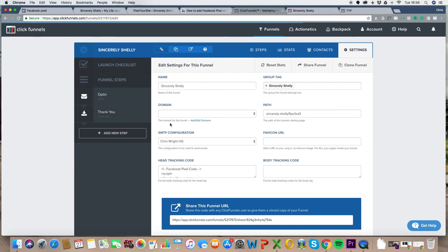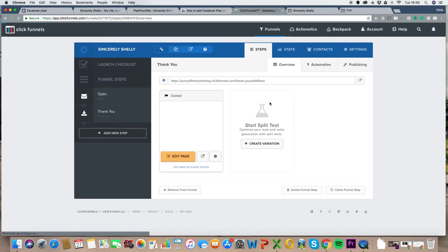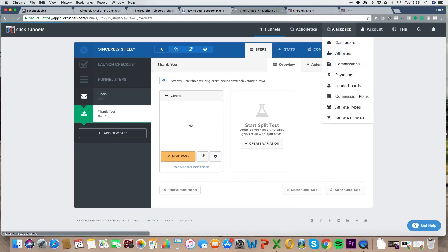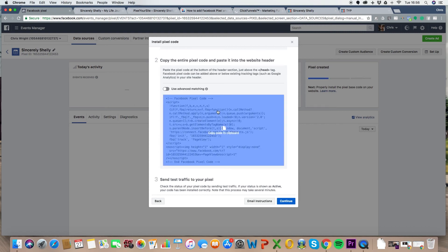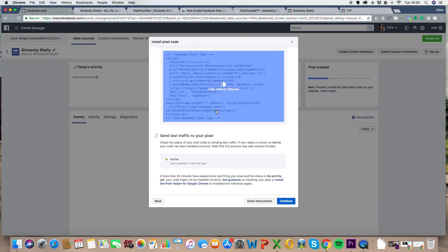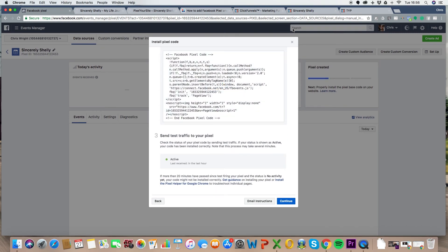Now, before we disappear from ClickFunnels, let's go onto the thank you page, because although that's got the code on it, we now need to track the result. So I now want to get it to say, whenever someone visits the thank you page, I want it to say, boom, they were a lead. Does that make sense? So what we're going to do is we're going to grab a little bit more of extra code to go on that thank you page.